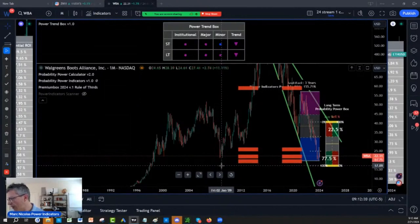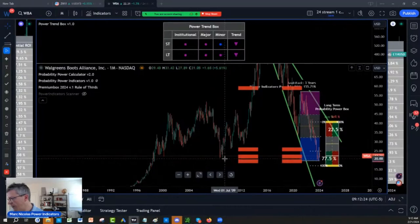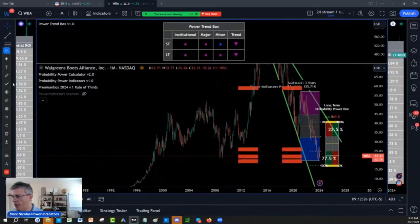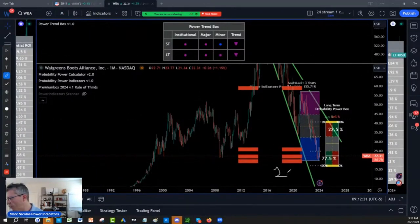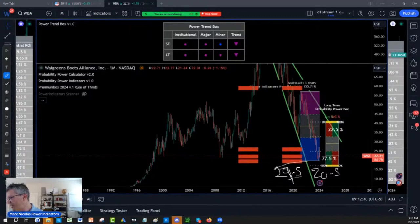This area, $17 to $19.50, $20.50 is where I want to buy Walgreens. So ideally, the best price prediction and entry on Walgreens is $19 to $20.50. Sorry, $17.50 to $20.50.